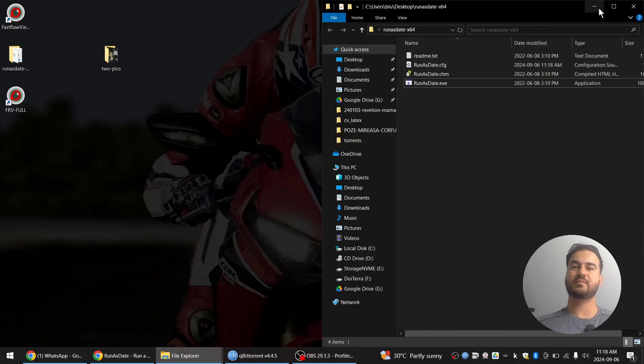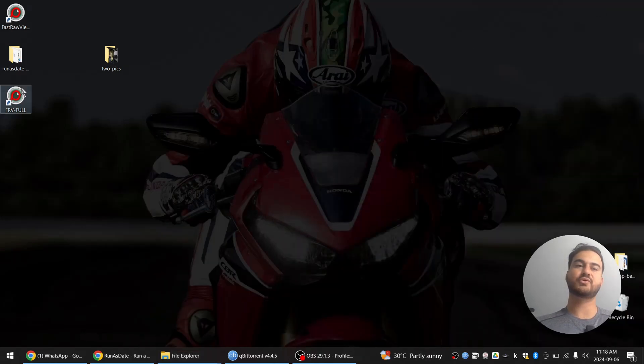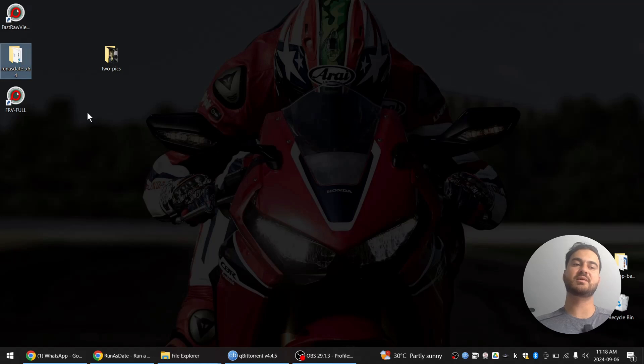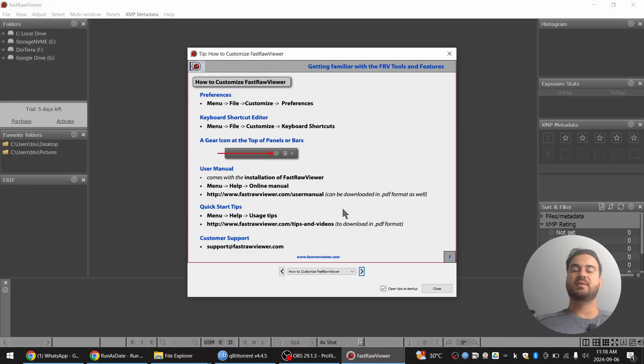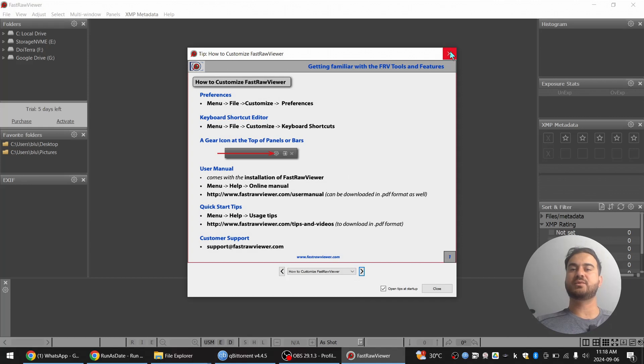We exit the program. And we can also delete the run as date program. And this will always run in the trial mode. So the trial is now infinitely prolonged.